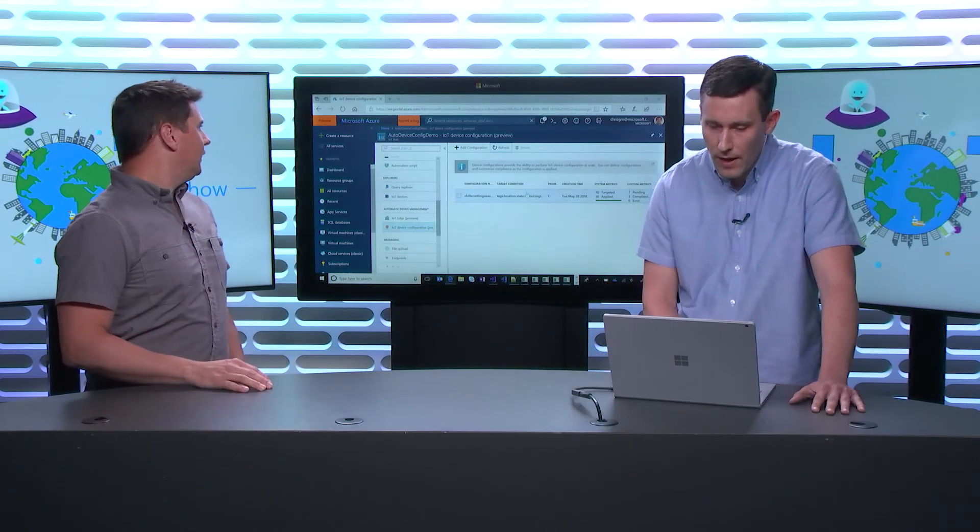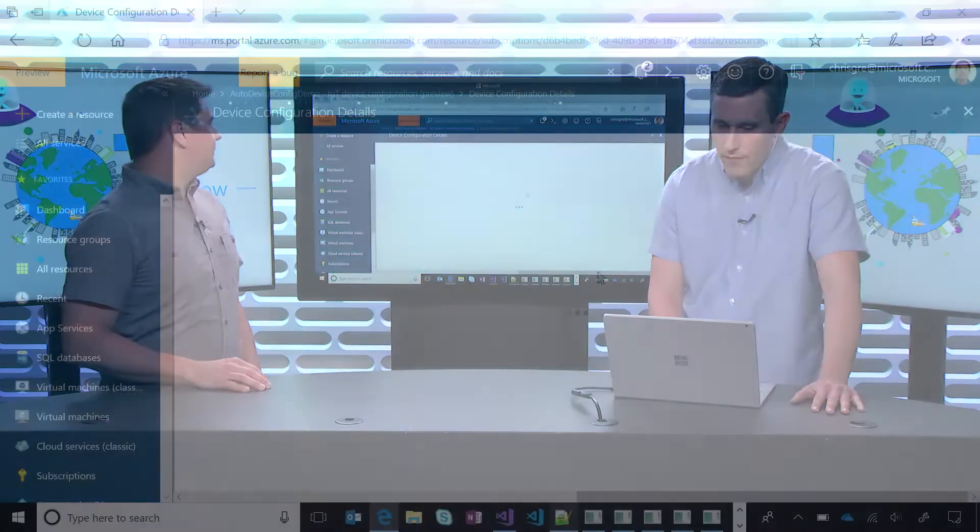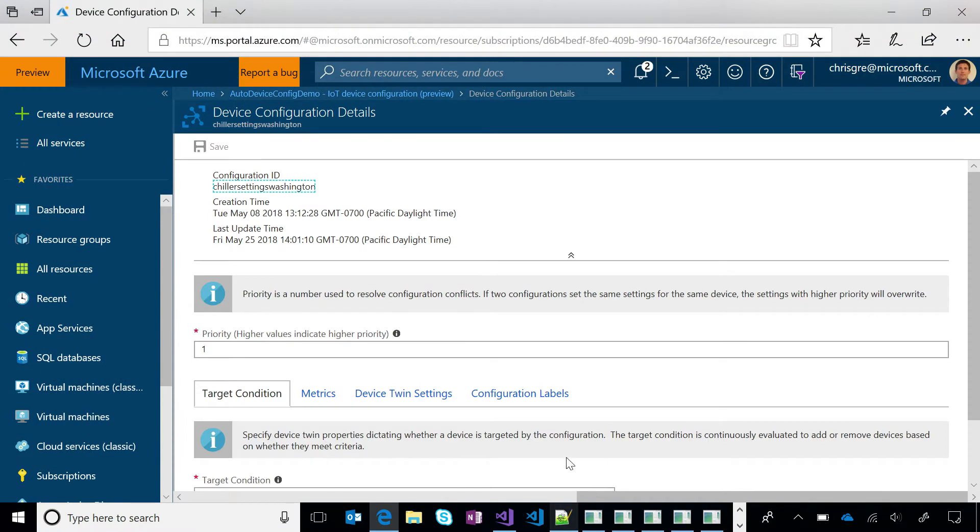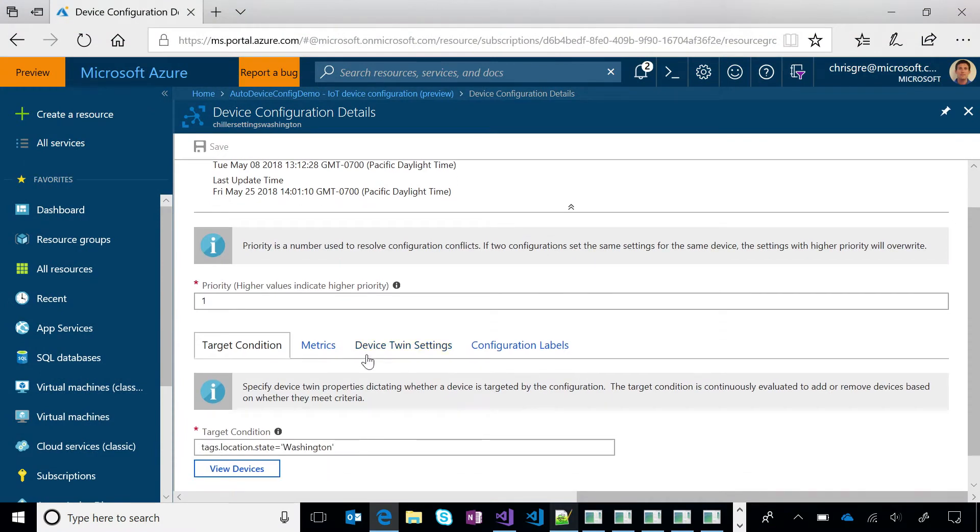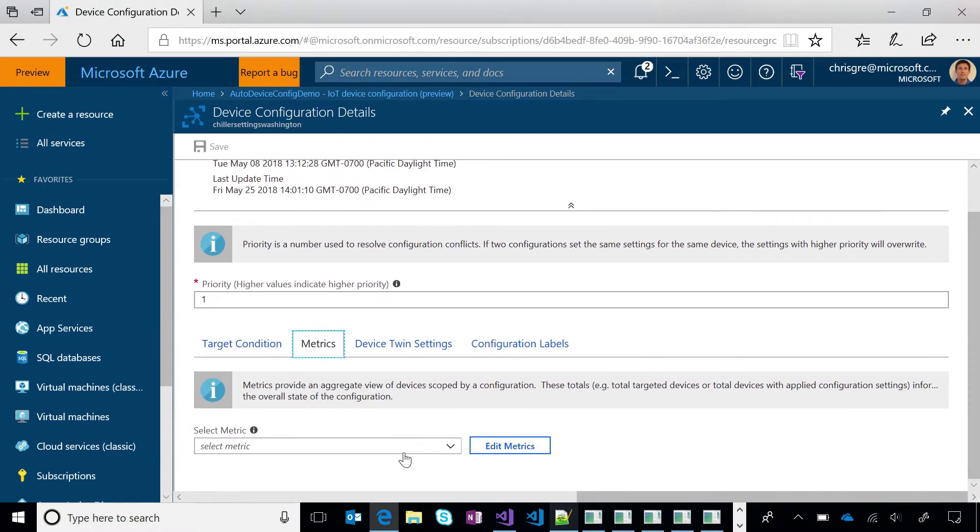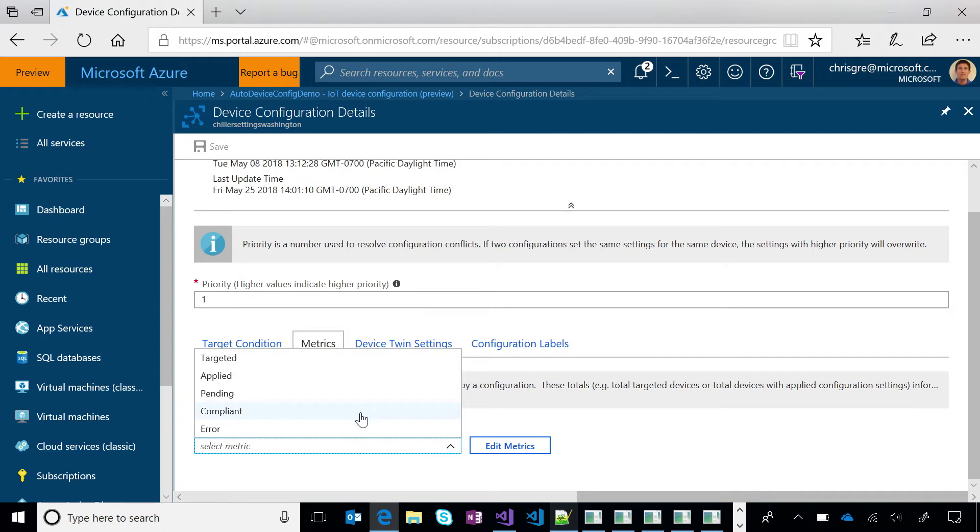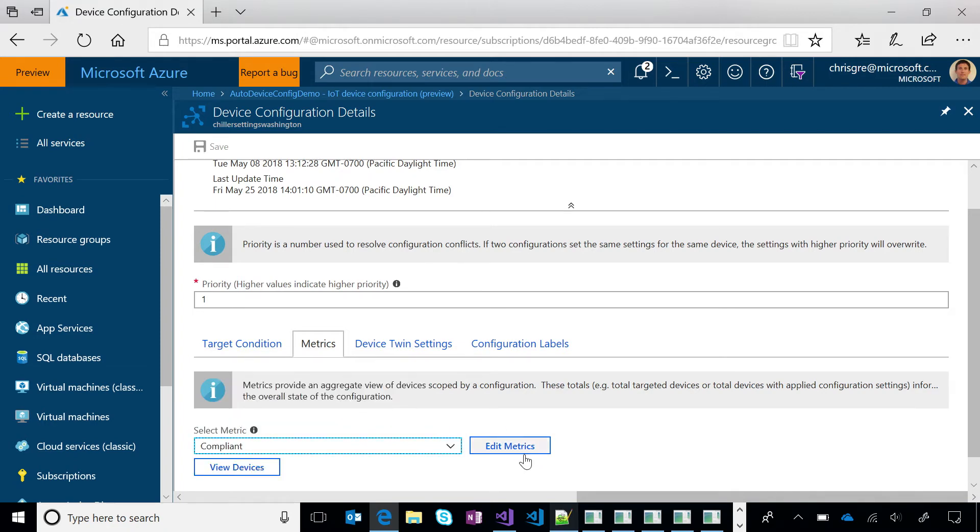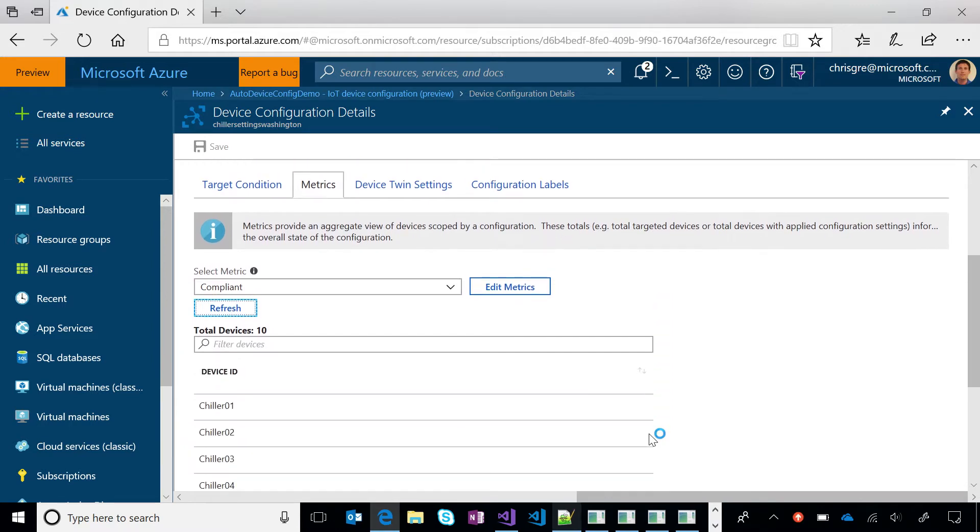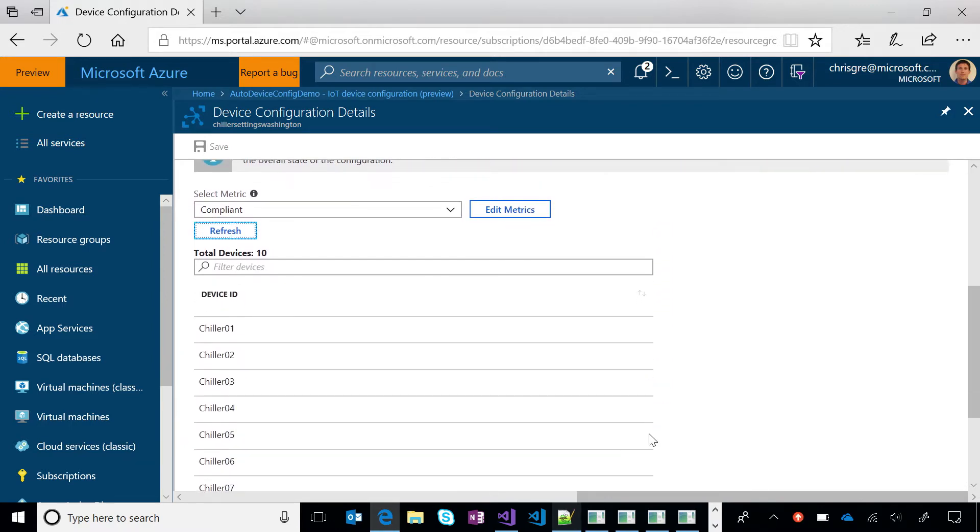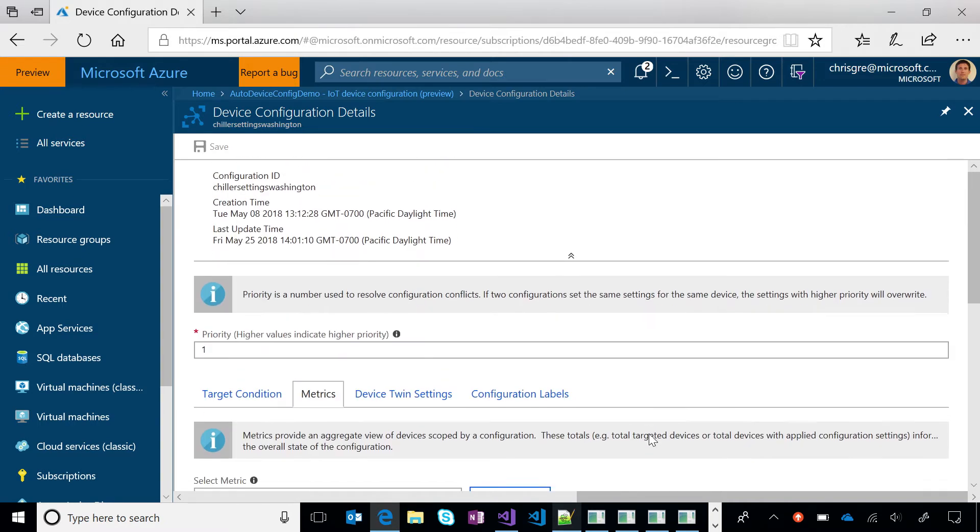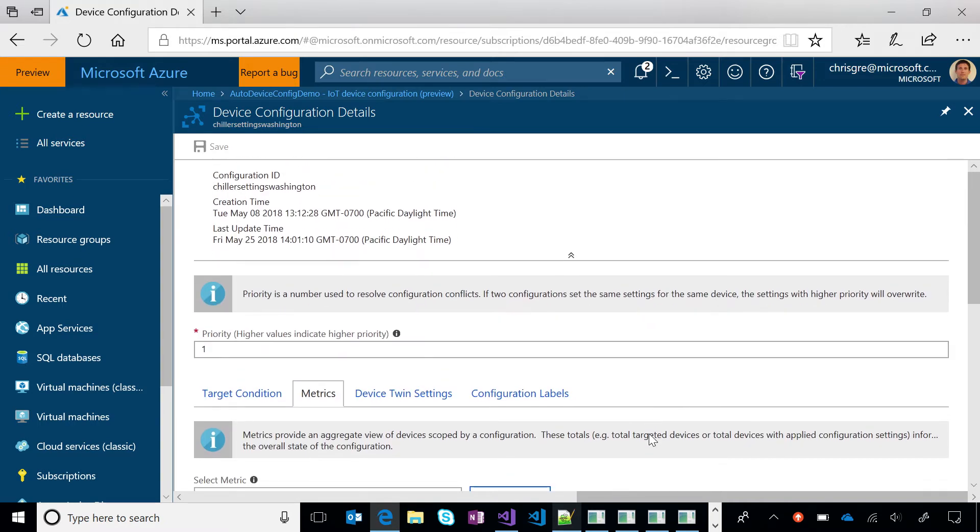Got it. So I can even drill in from there if, for example, just on the metric side, if I want to see what devices are in a current state, I can check it out through the metrics tab. I can hit view devices and get a more detailed list. Wow. Okay. So kind of helps for some of the troubleshooting that may have to happen from then on. Nice.